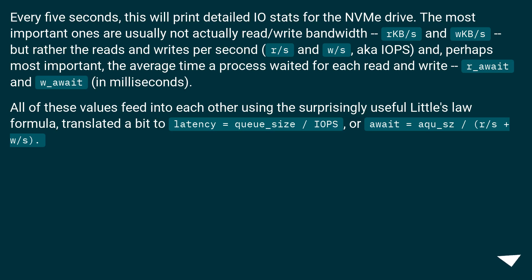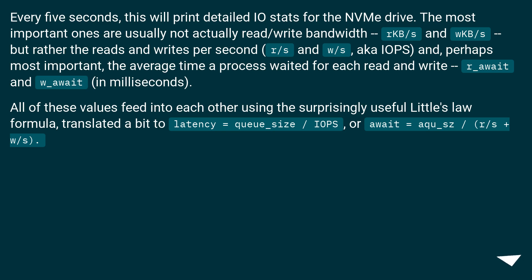Every 5 seconds, this will print detailed IO stats for the NVMe drive. The most important ones are usually not actually read/write bandwidth, rkb/s and wkb/s, but rather the reads and writes per second, r/s and w/s, aka IOPS, and,